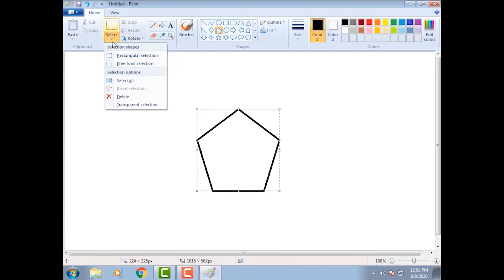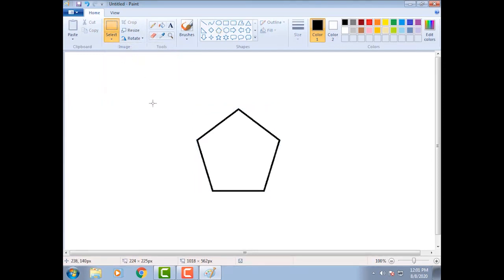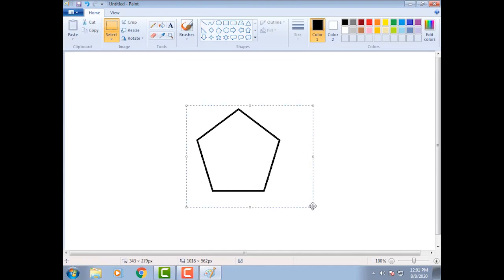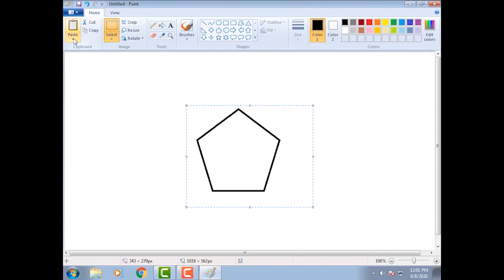Click on the rectangular selection tool. Move the mouse pointer on drawing area. Select the drawing. Select the copy command. Click on paste command. Select the paste command.